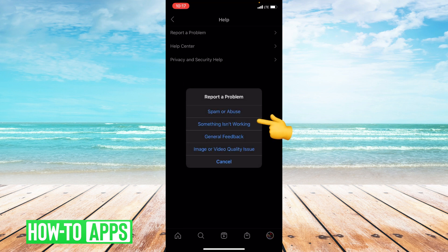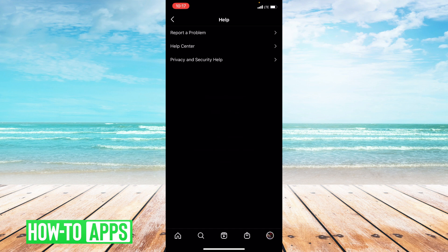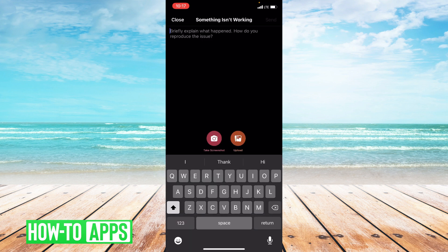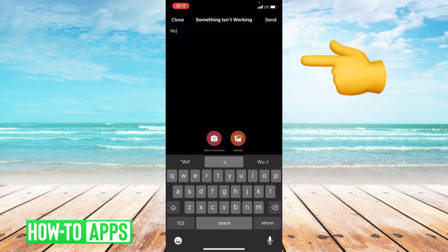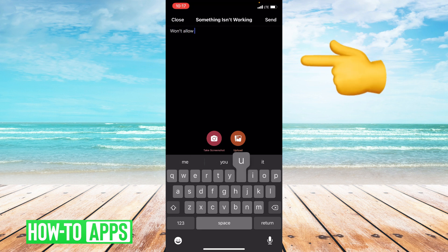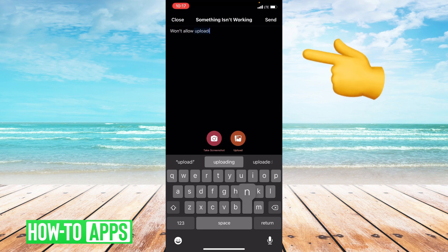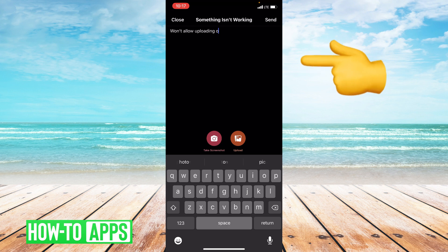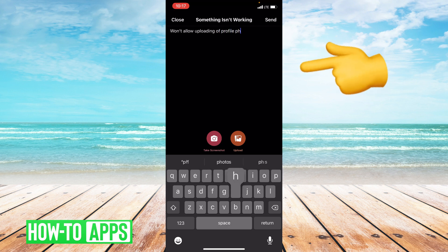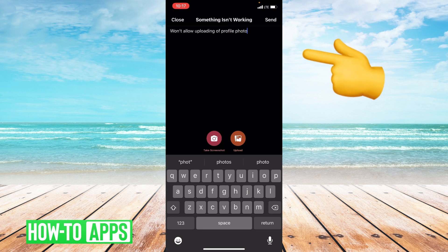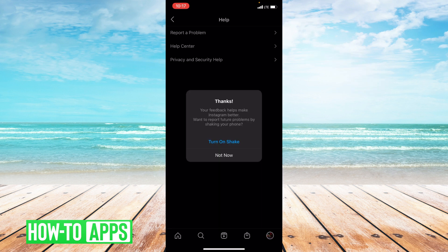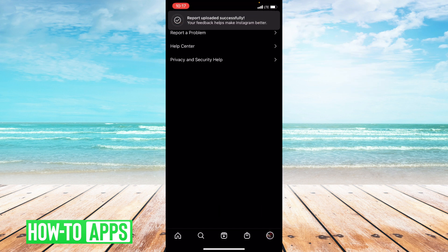Then say something isn't working and just type to let them know what isn't working. Press send and you have successfully reported the problem.